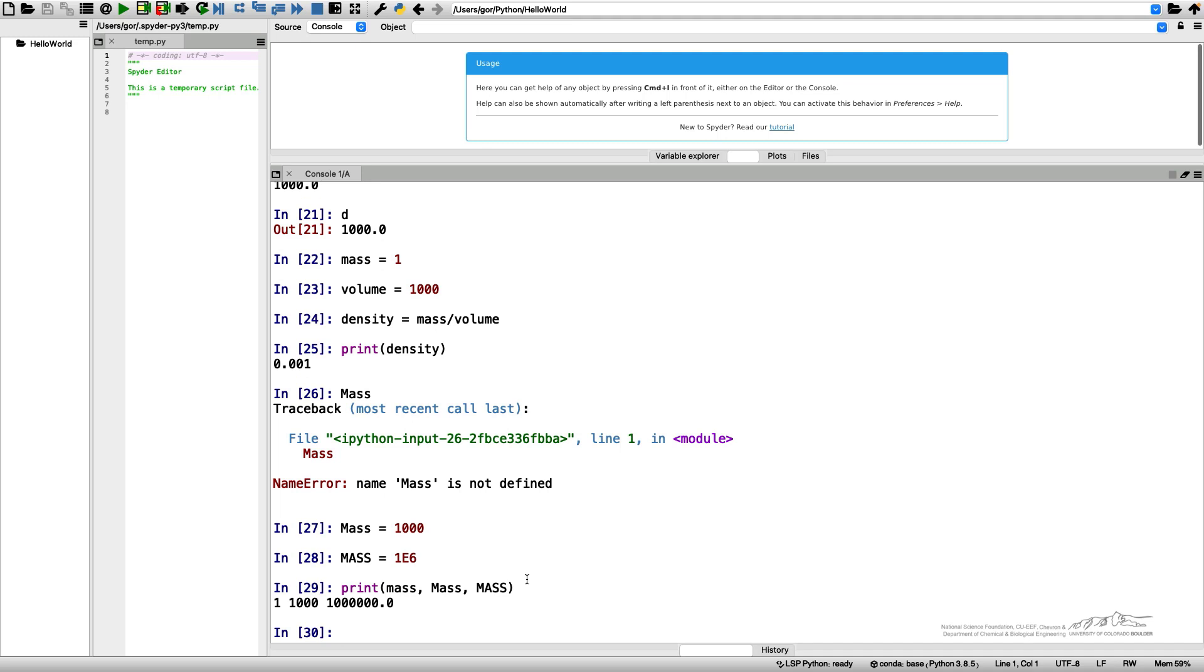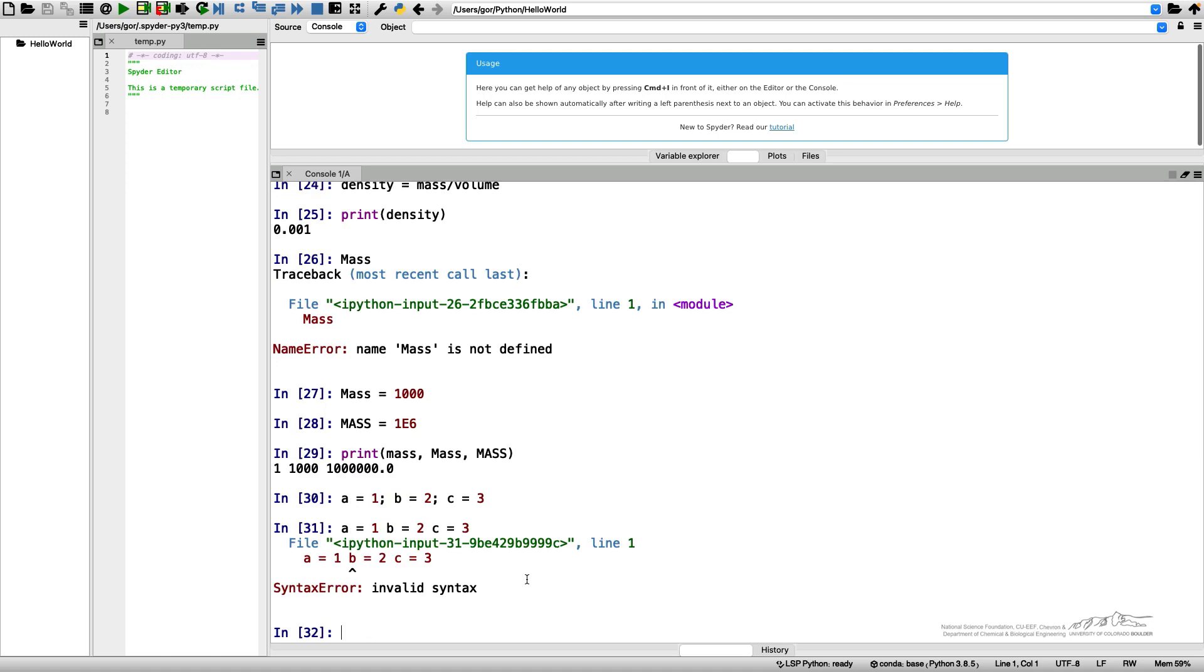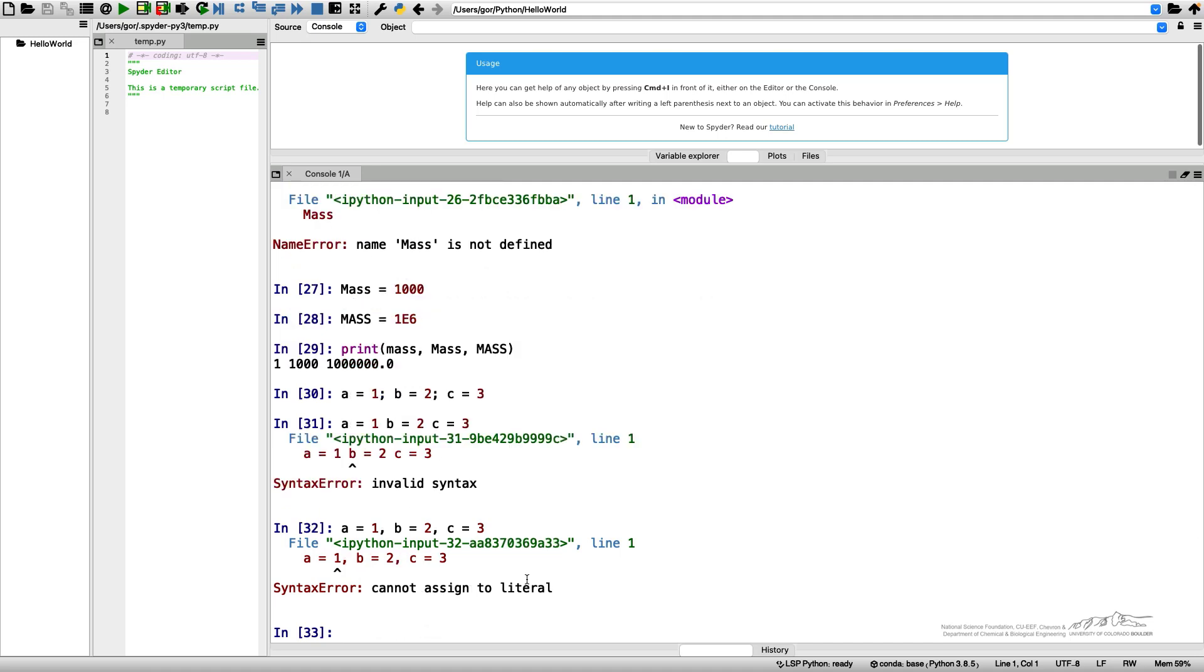Another thing I wanted to point out regarding Python syntax is so far when I was assigning certain values to my variables, I was doing one operation, one assignment per line. It's not necessary and I can assign values to variables and do other operations in the same line. So I can do A equals 1, B equals 2 and C equals 3 all in one line. These instructions, however, should be separated by a semicolon. If I separate them by a space or by comma, it will give me an error. We will soon learn what commas are used for in Python.